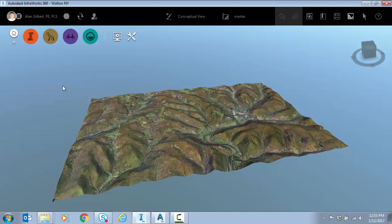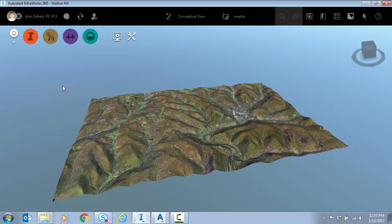Another option is if you have your own data, maybe your own DEM files or surface files, your own imagery, you could bring that in just as easy and create your own model in just a few minutes.